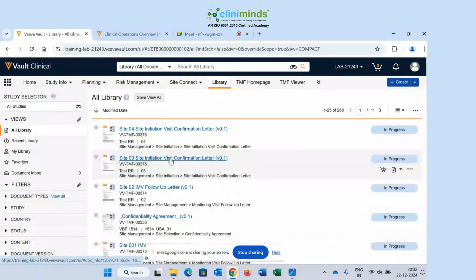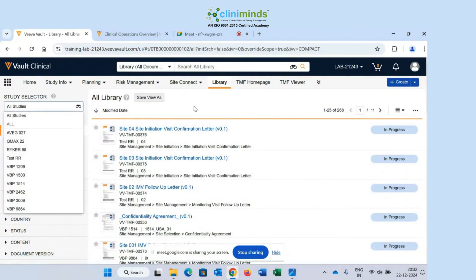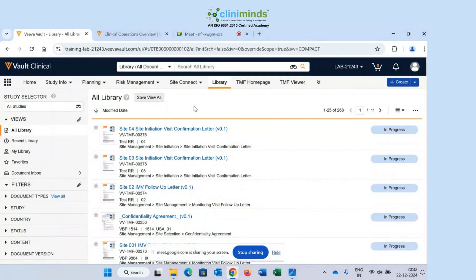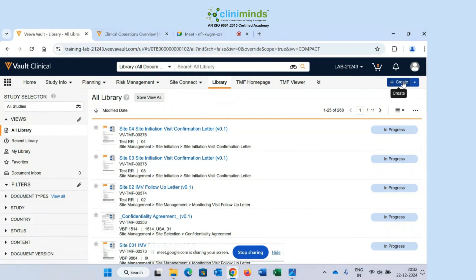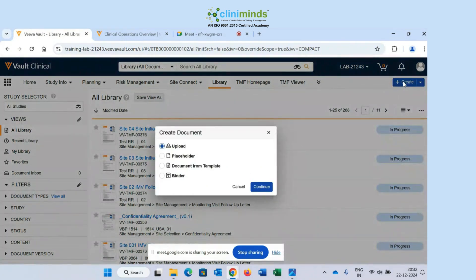Now let's see how to upload a document. To upload, you need to come to the Library. In the top right-hand corner there is a blue 'Create' button. Once I click on it, a pop-up box appears with four options: Upload, Placeholder, Document from Template, and Binder. We need to understand all four options one by one.